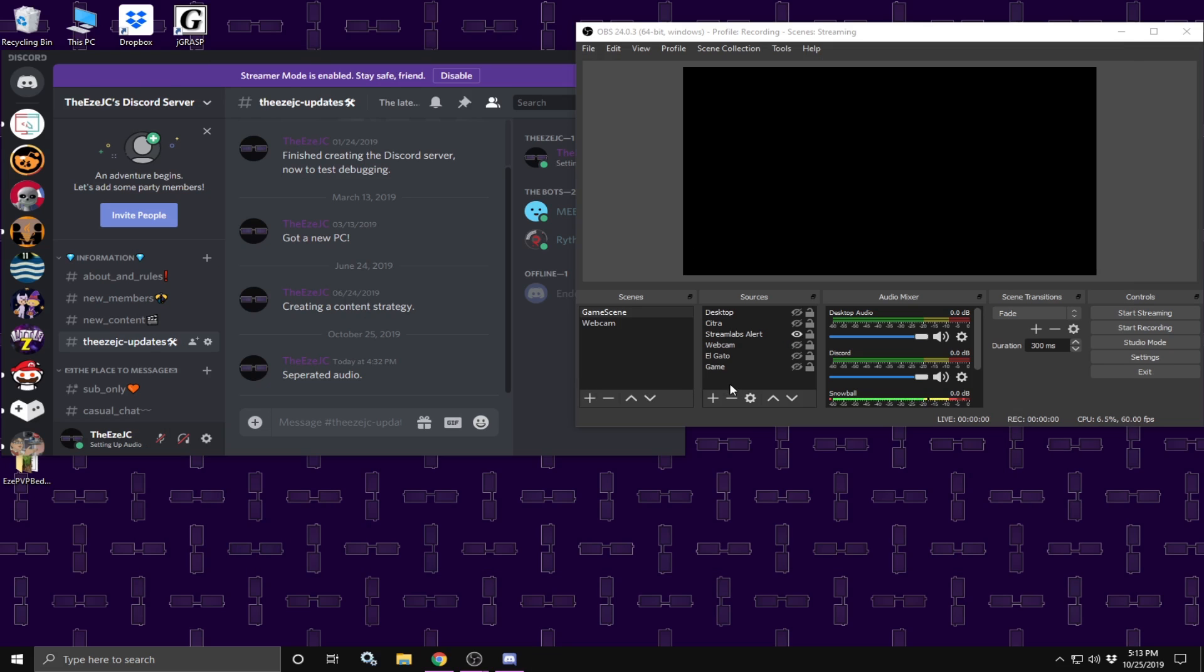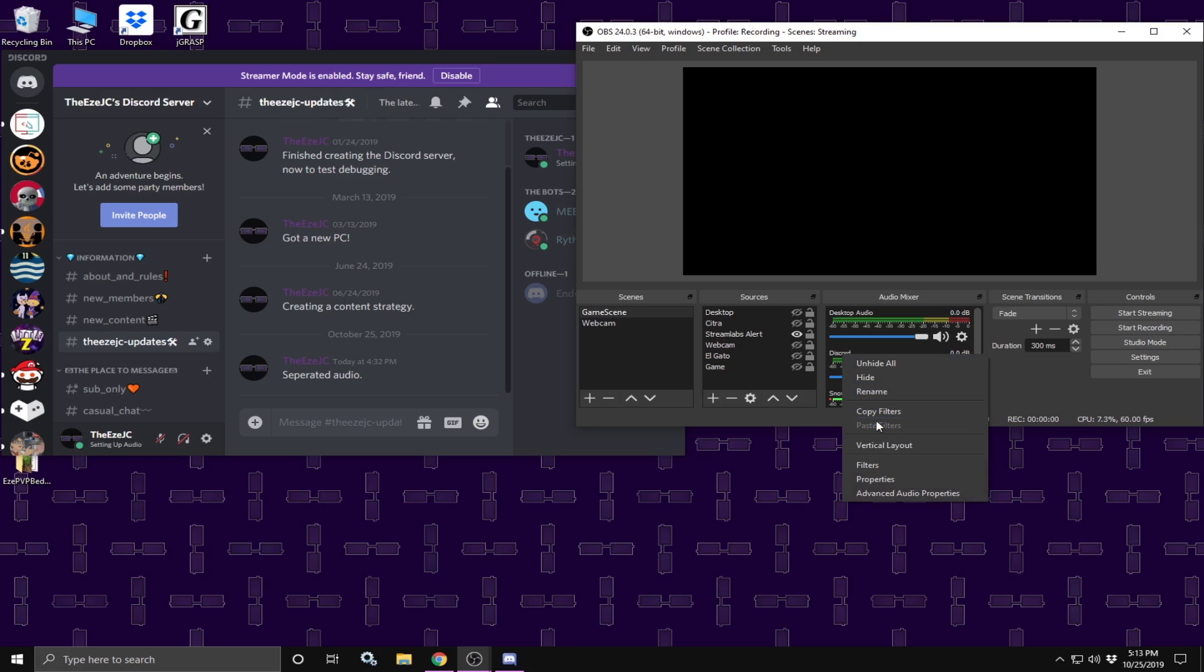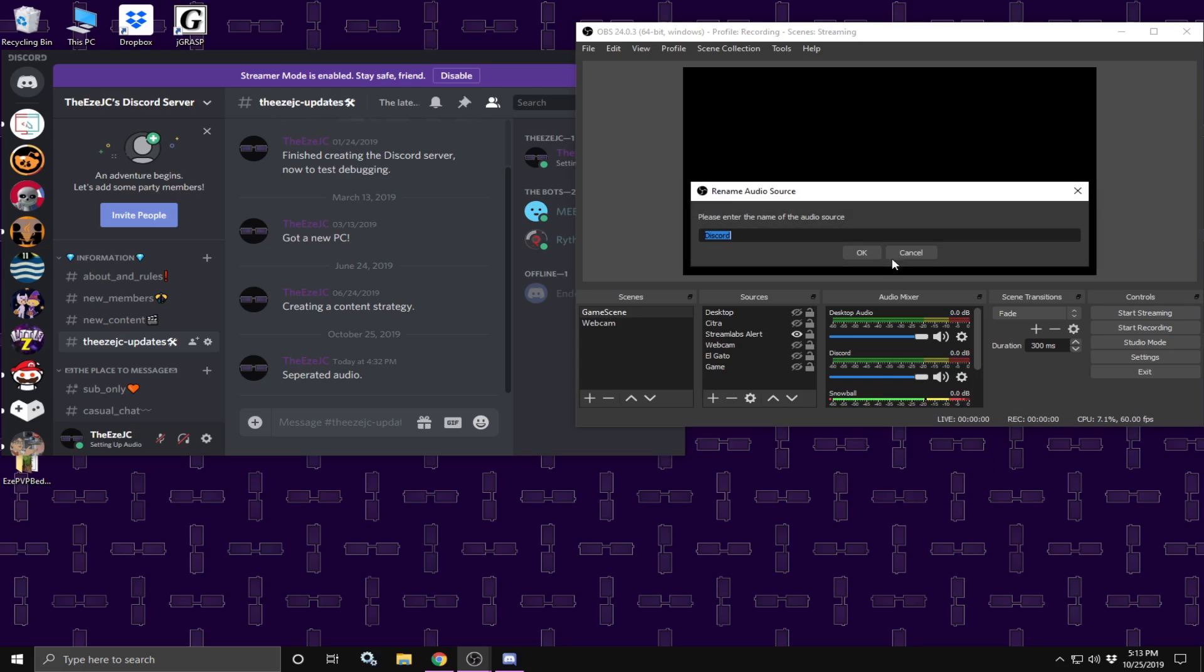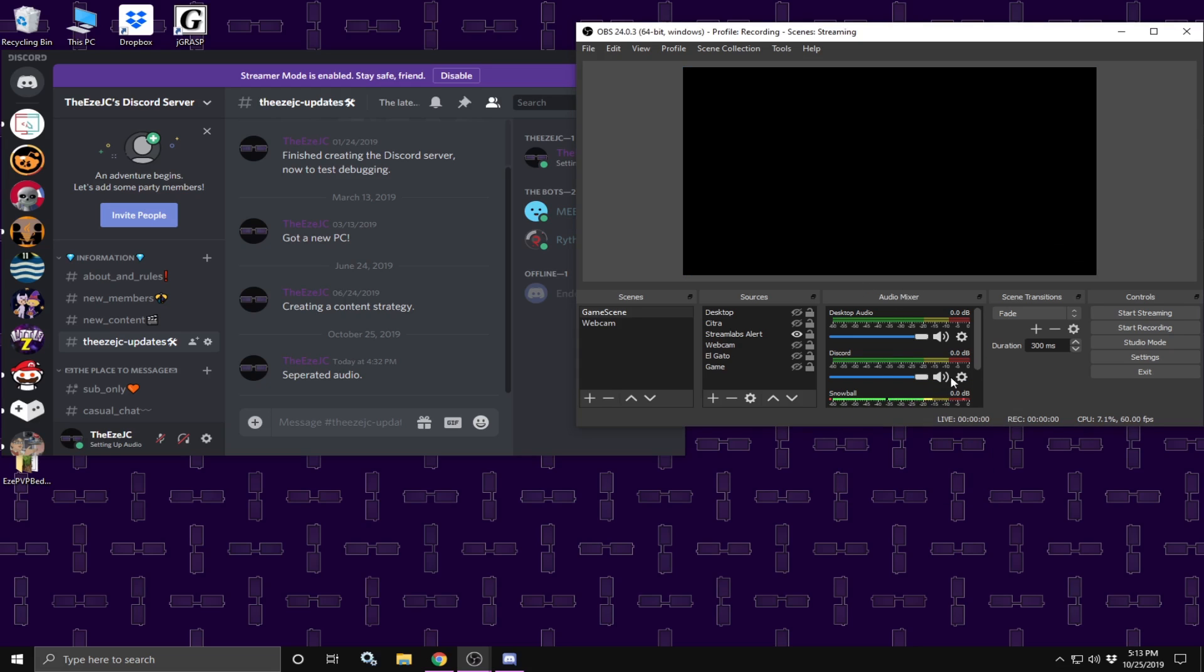Once you are done with that, we are going to go back over here to OBS. In OBS, you should have desktop audio and desktop audio 2. Now I renamed it to Discord, which you can do by right clicking. But this Discord here is basically desktop audio 2. The next thing we are going to do is assign each audio track to its own track.